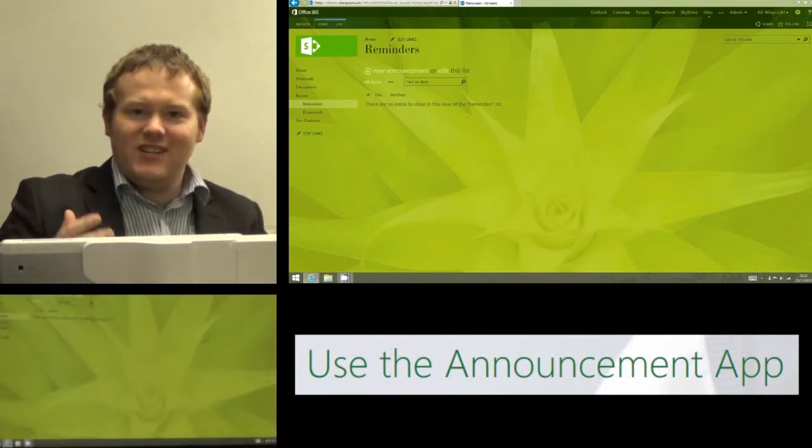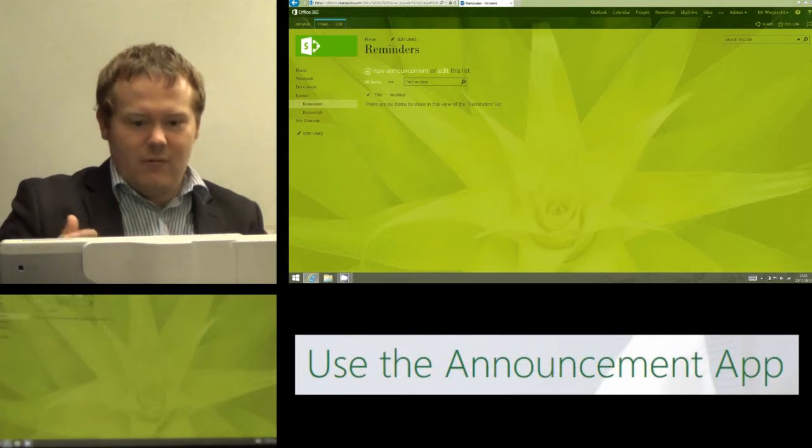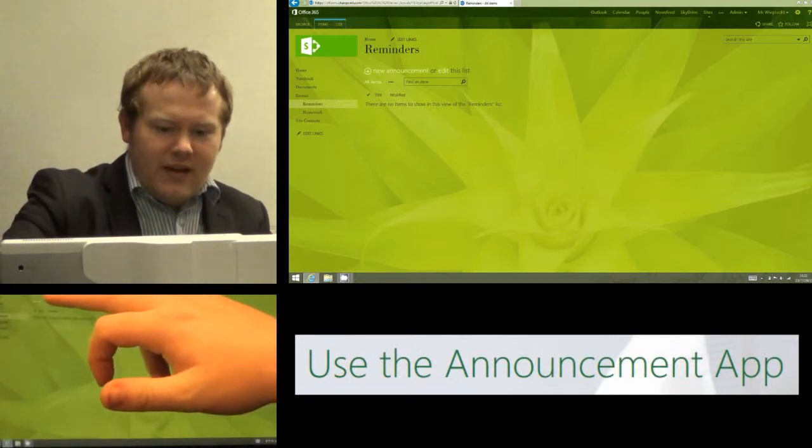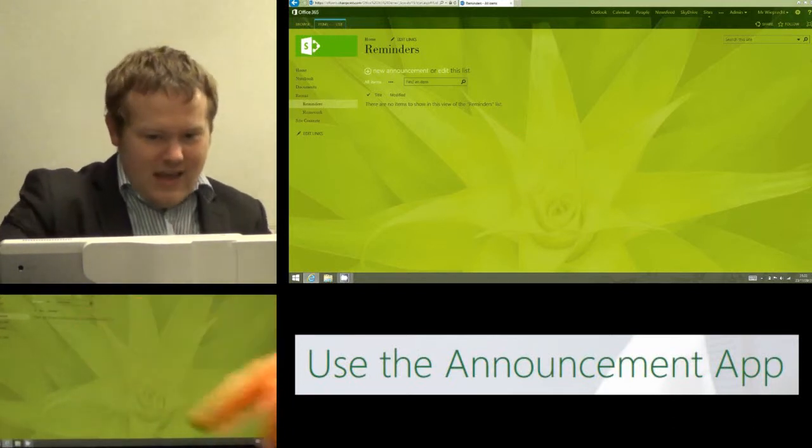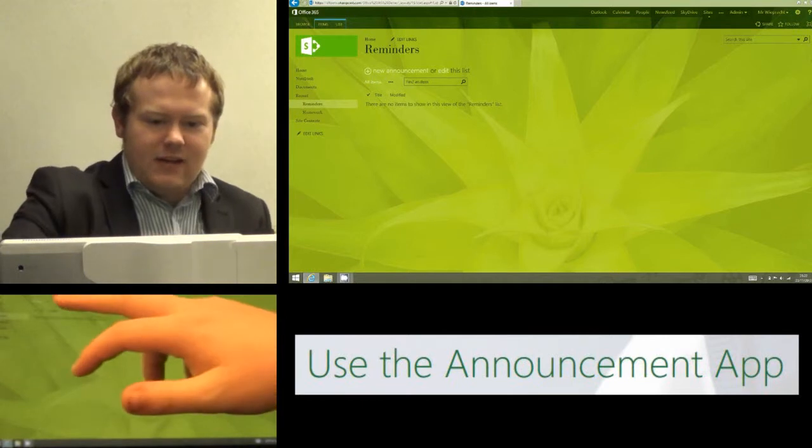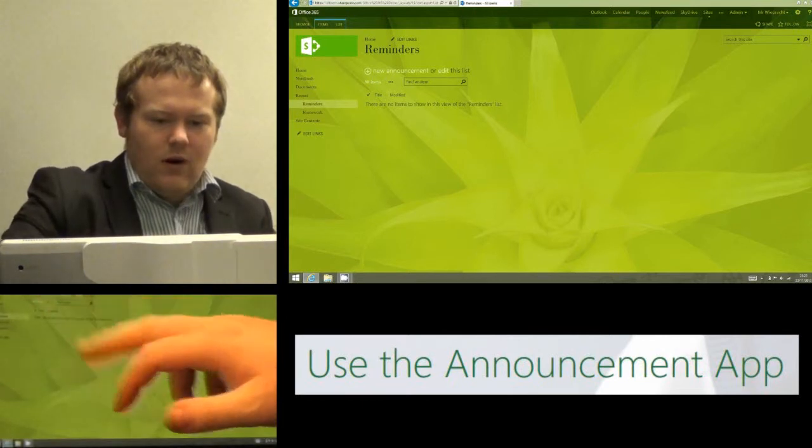Once I'm in the app it's nice and simple to add a reminder. I just click on New Announcements and this is going to allow me to make an announcement of whatever I want.